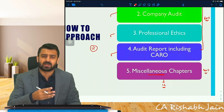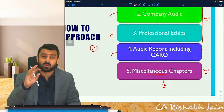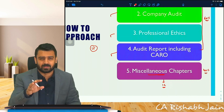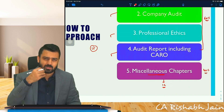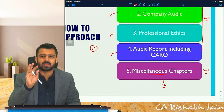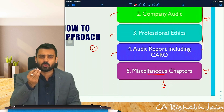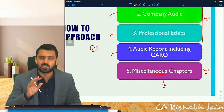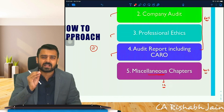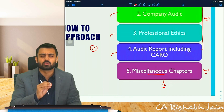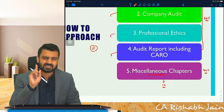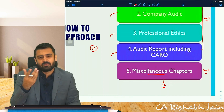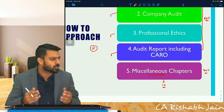The remaining 12 chapters together cover a maximum of 40% marks, which means individually each chapter carries only around 4 marks — maybe just one question from bank audit or insurance audit.